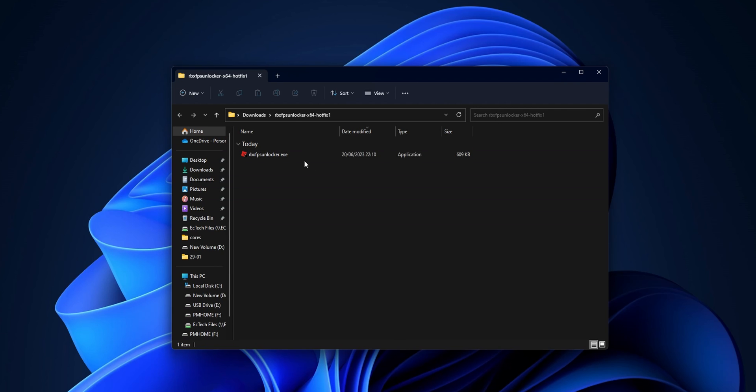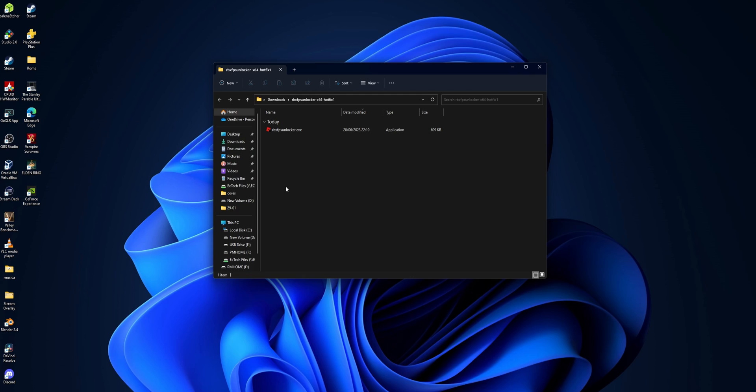Now that you have everything extracted, I recommend you set it up somewhere on your desktop, because every time you restart your PC you will need to double-click this program every time you want to play Roblox without any frame rate limit. So set it up on your desktop.